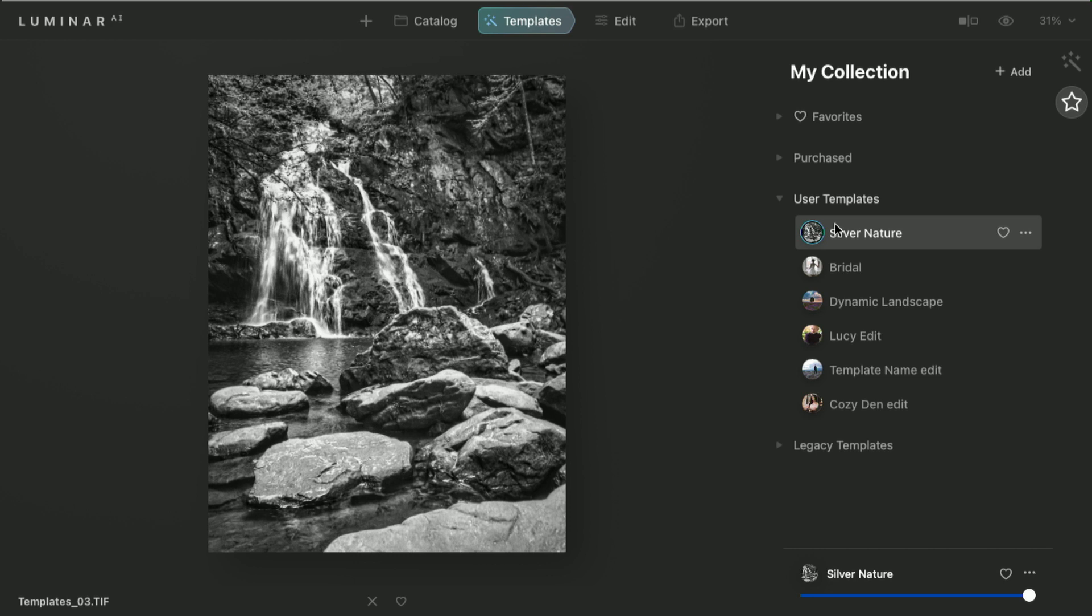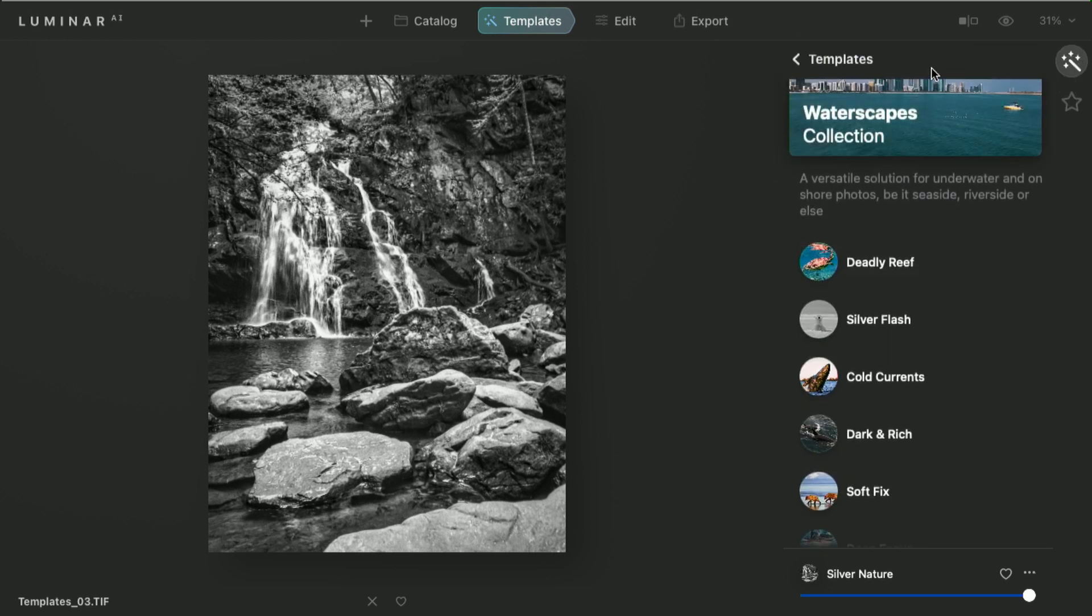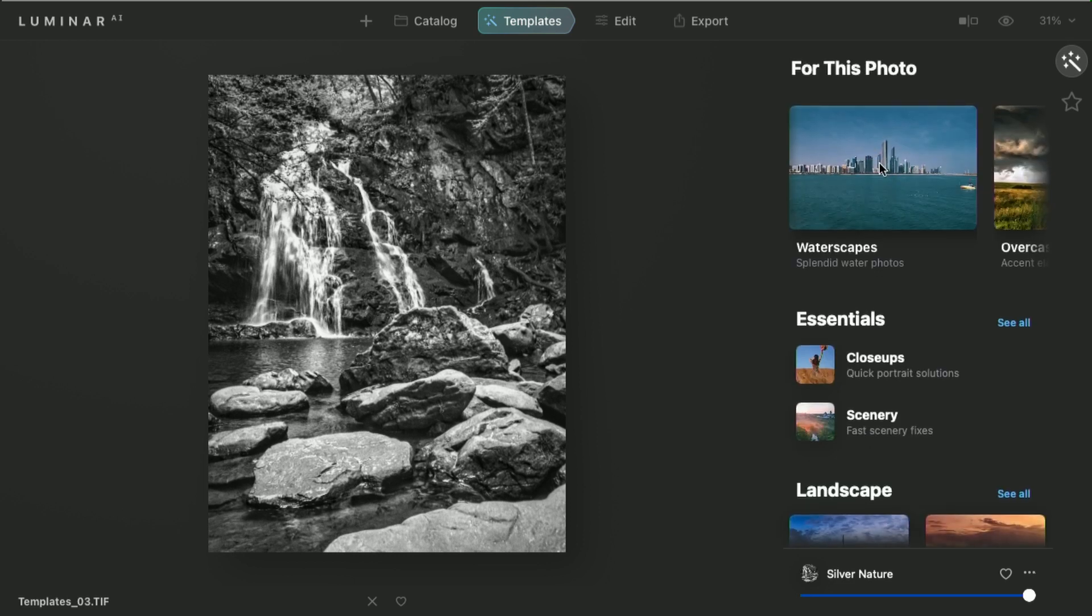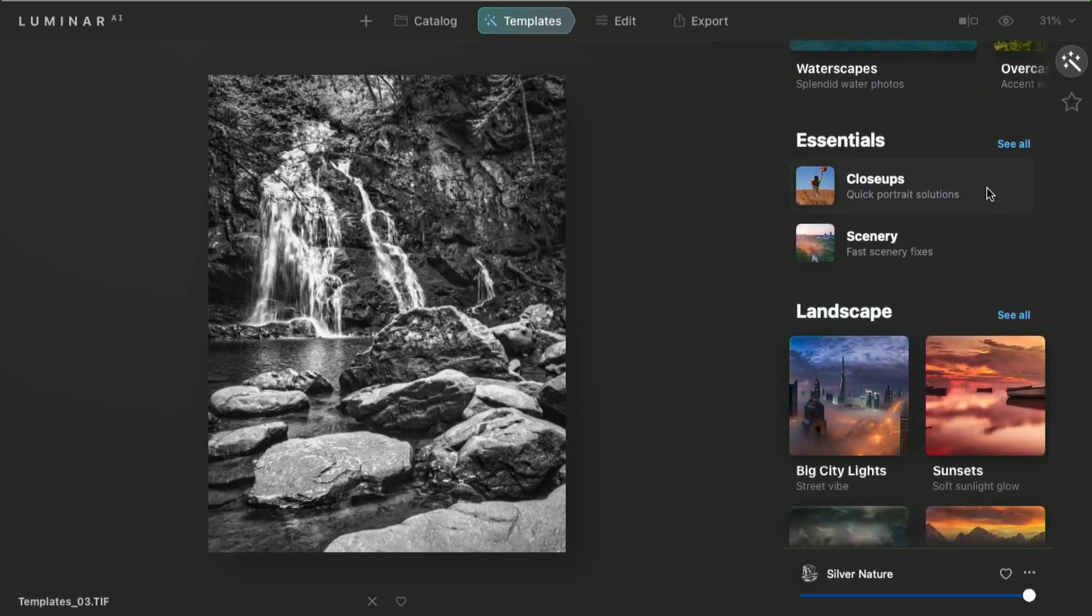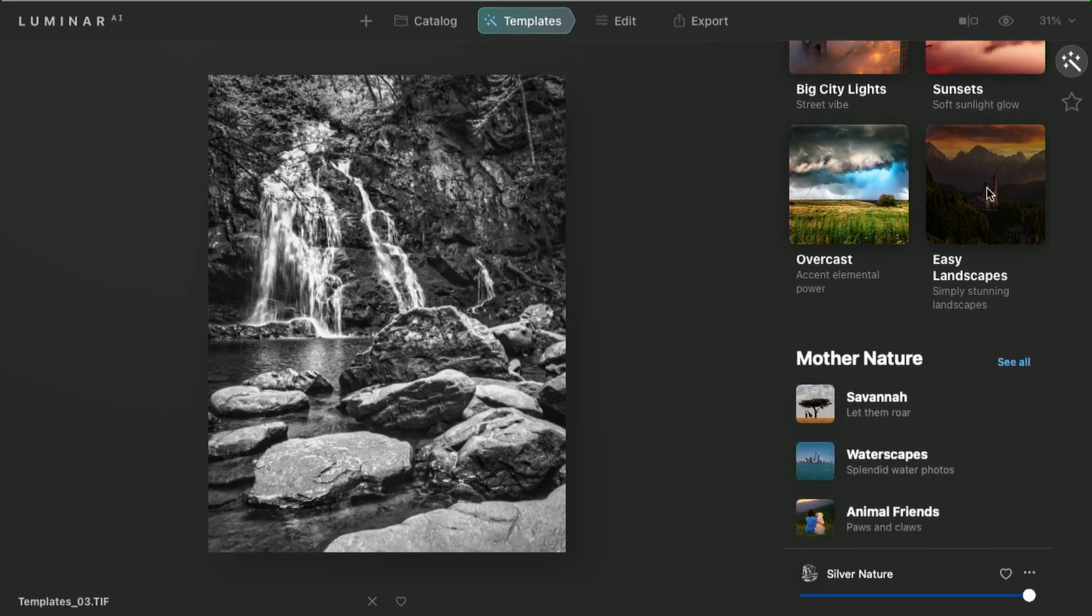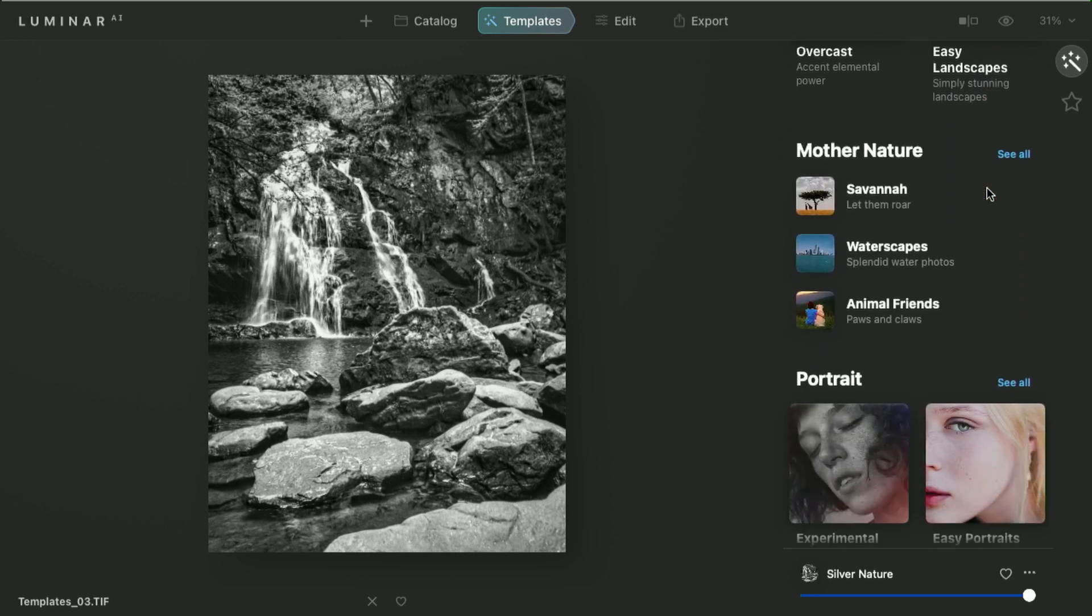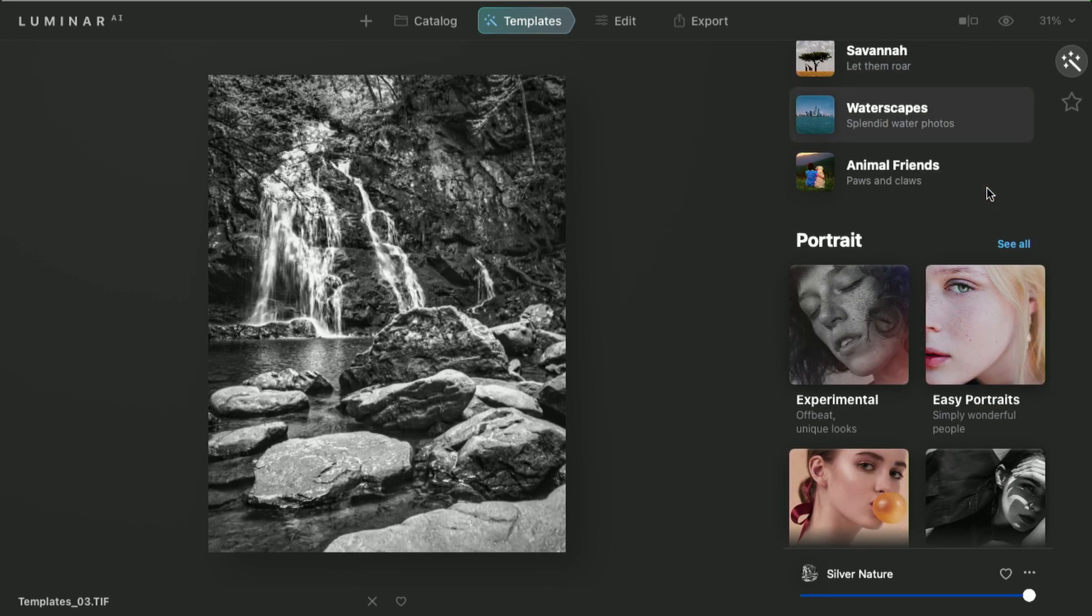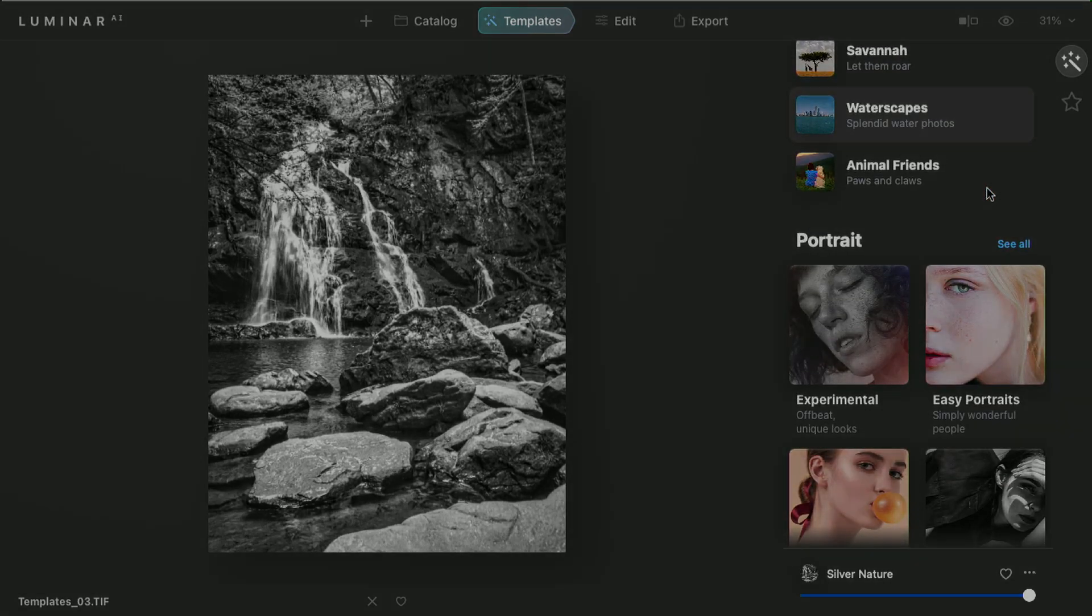Remember, you can look at your own collection of templates, or the recommended ones, using the For This Photo to find good recommendations, or manually browsing by category to easily find things that give you new ideas and inspiration.